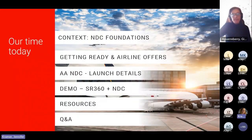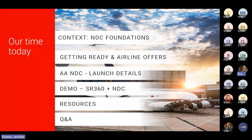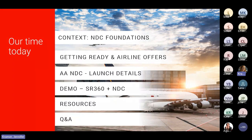Thank you everyone for taking the time to join us today. My name is Jennifer Kramer. I'm a product and technology consultant for Sabre, and today my colleague Victoria Torrin and I will share information to help you prepare for the launch of NDC offers through the Sabre marketplace. While we will look at NDC through the lens of the American Airlines implementation, it's important to note that this subject matter is universal and applicable to consuming all NDC content through the Sabre marketplace.